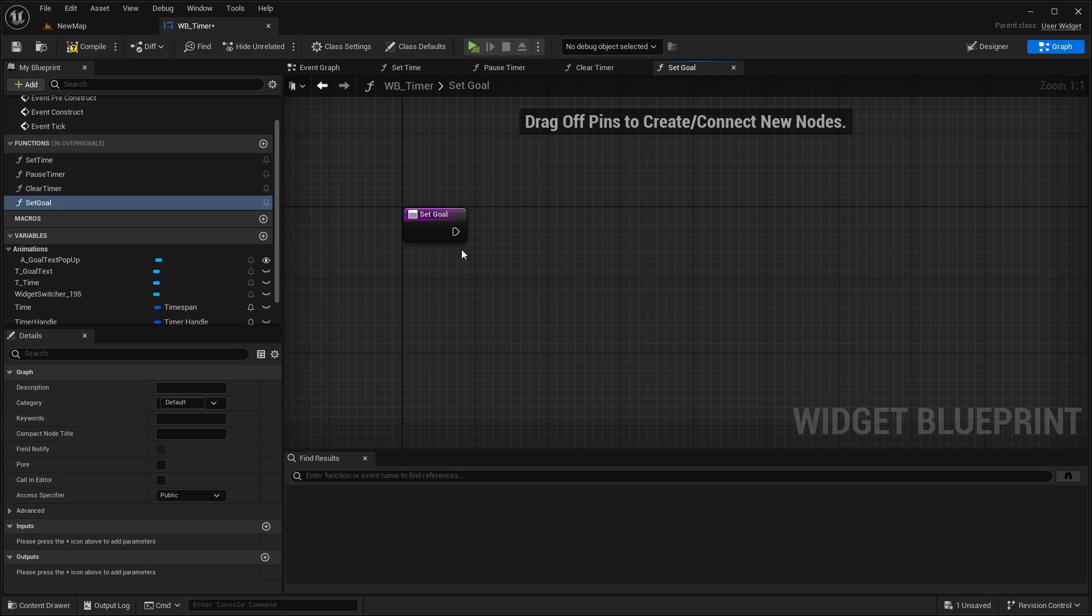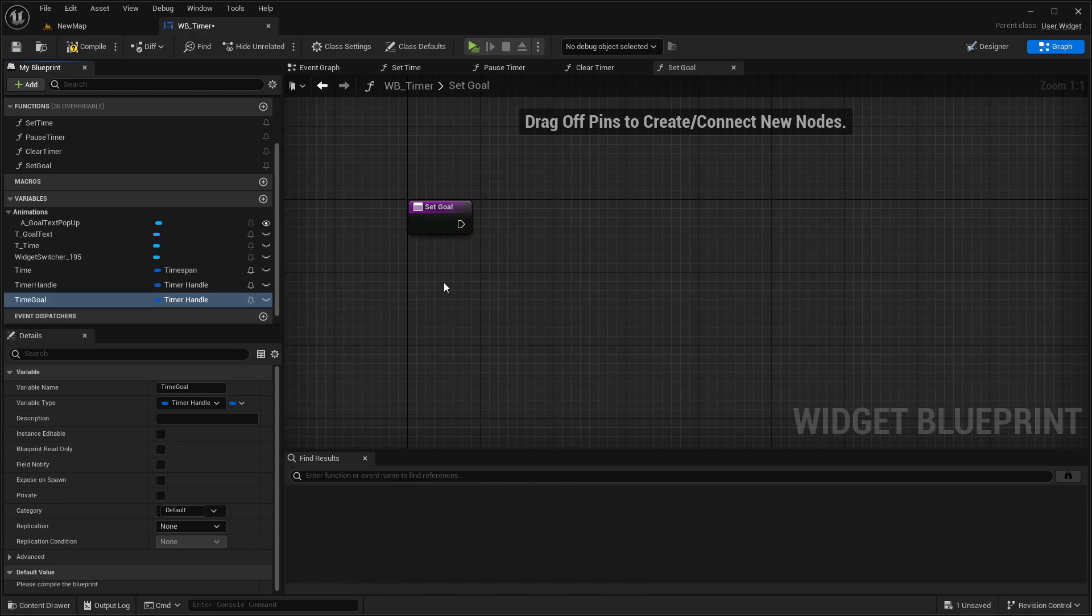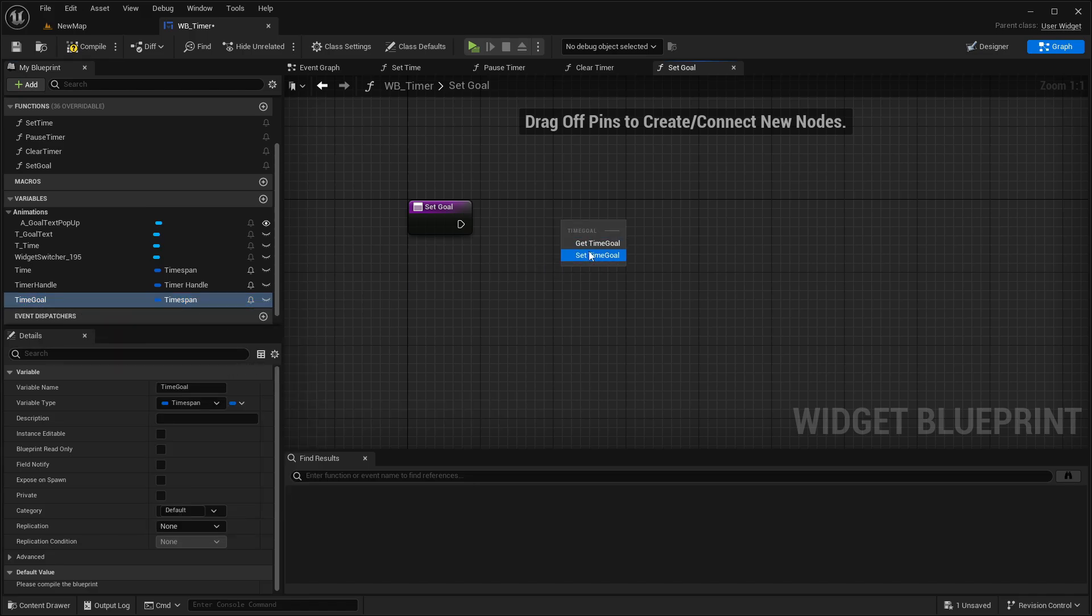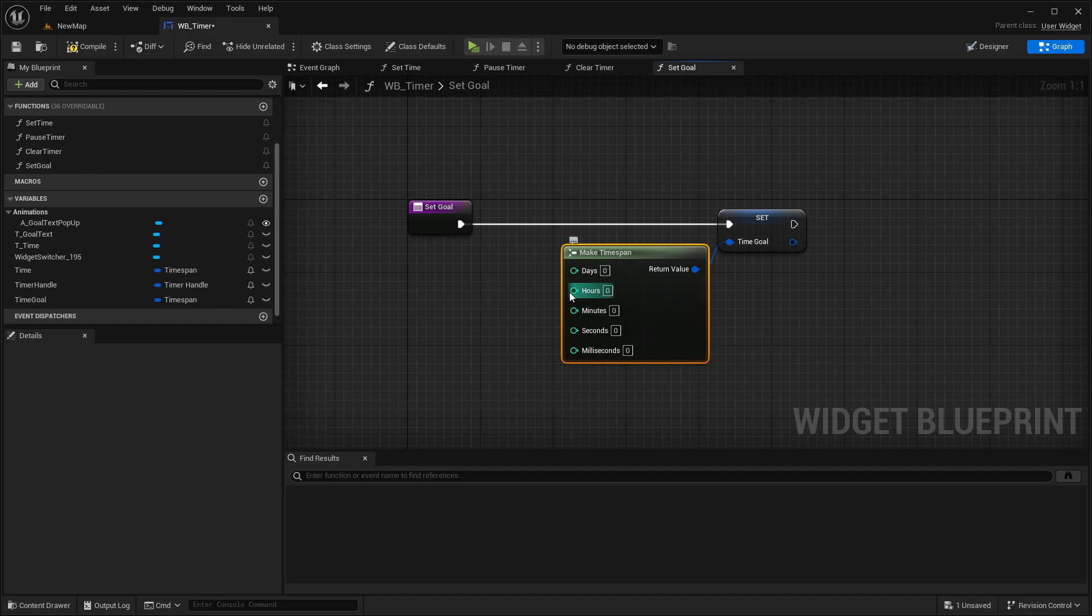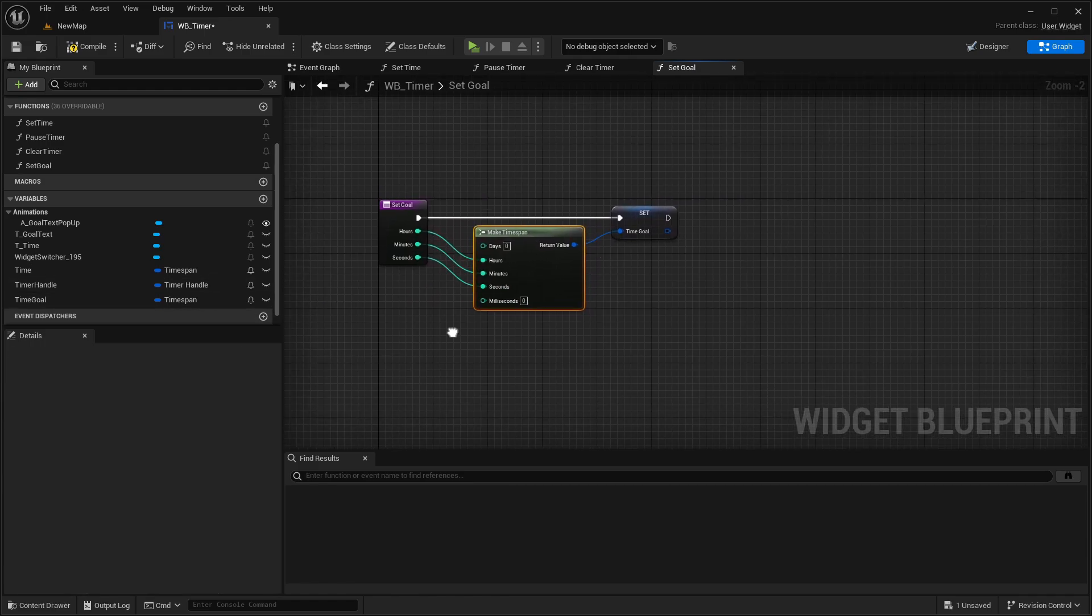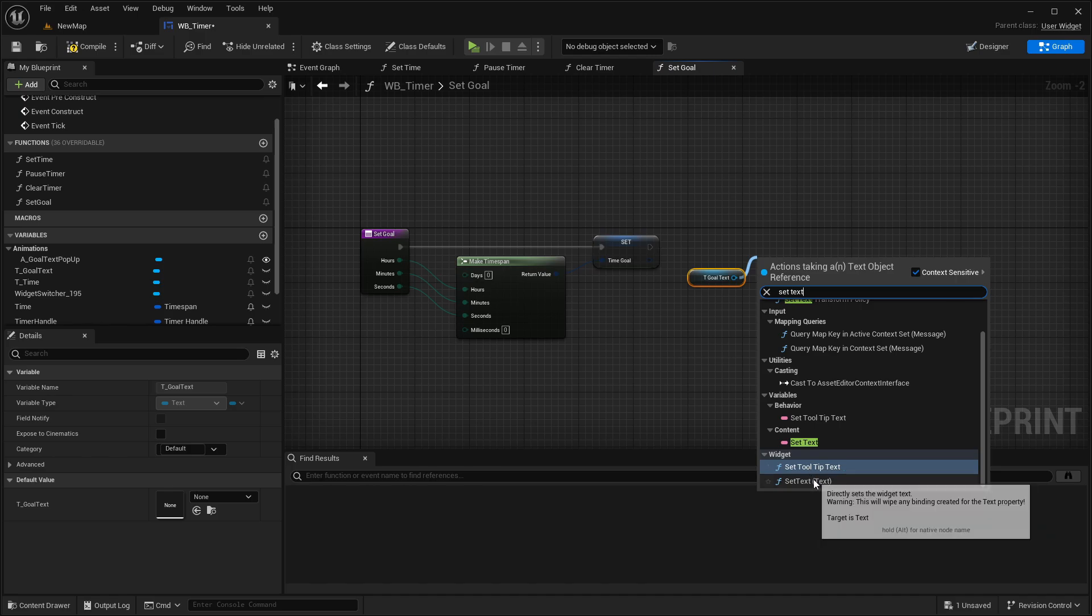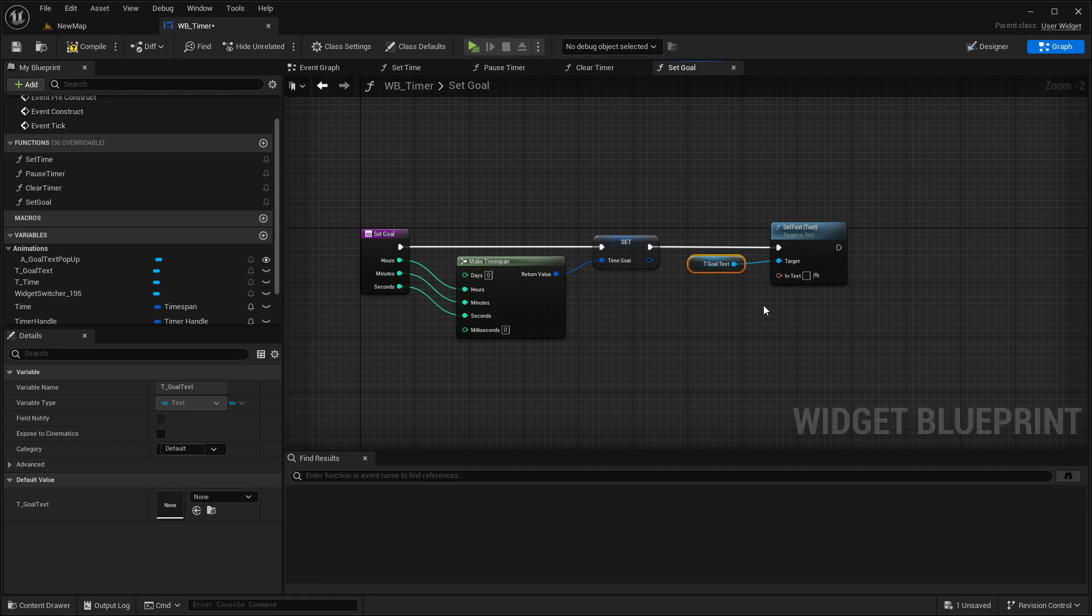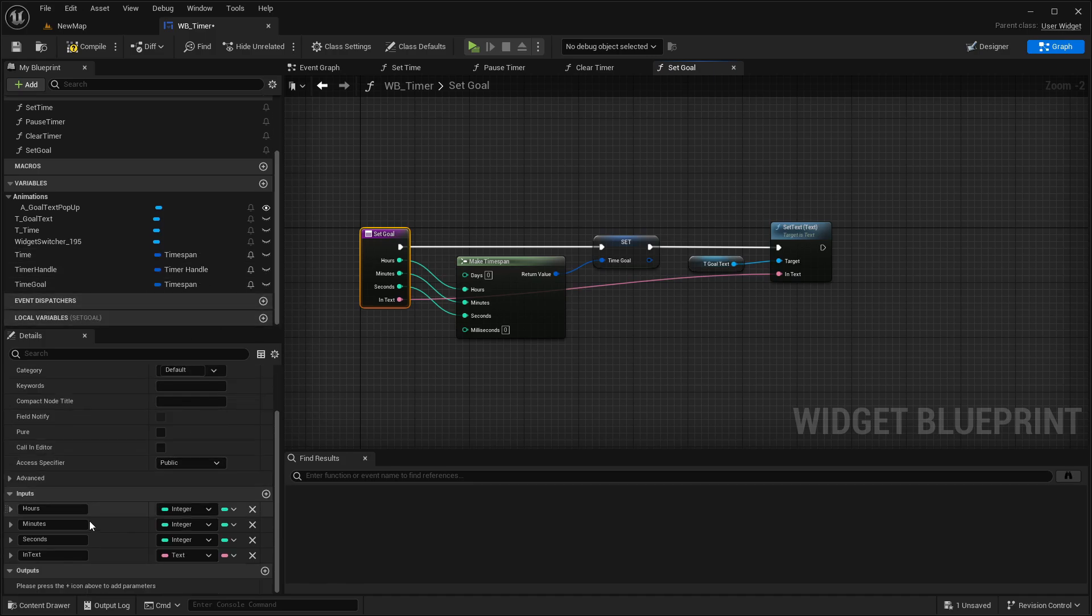And here we're adding a new variable. We call this timeGoal and setting this here to timeSpan. Then we set this goal in this function here. Make this timeSpan and connect the hours, minutes, and seconds with the first node, so it looks like this. And we set the tGoalText, so get this and setText. Connect this here. And we're connecting this inText here also with the first node. Maybe we can rename this here down below to GoText.